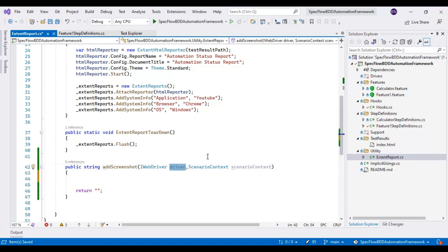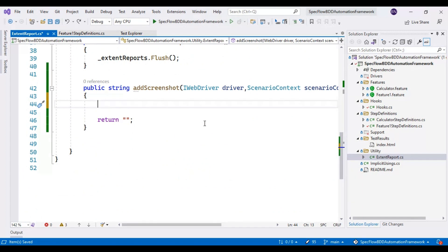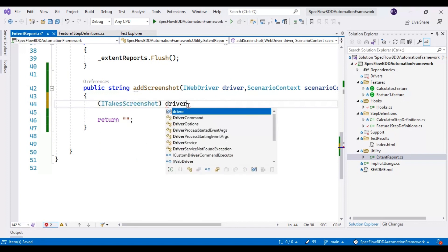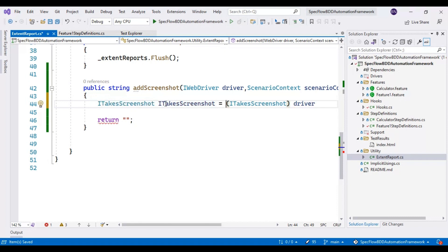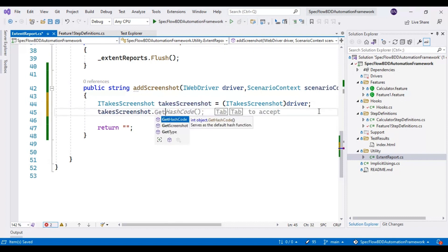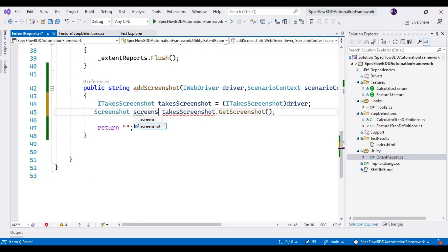To capture the screenshot we first need to cast this particular driver object to the ITakesScreenshot interface. I am taking this driver object and converting it to an ITakesScreenshot reference variable, then passing the driver and assigning it back to the ITakesScreenshot reference variable. By using that reference variable I will call the method GetScreenshot, which returns the screenshot. The return type of this method is Screenshot type.